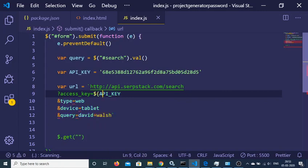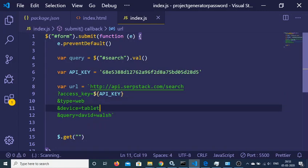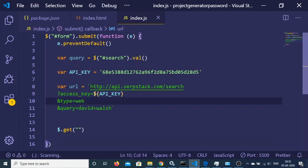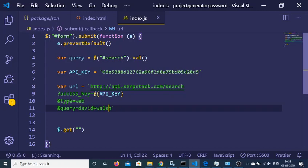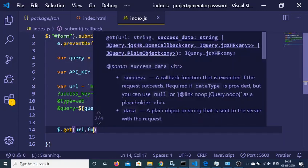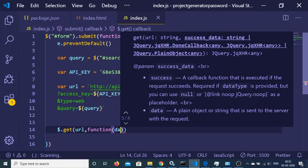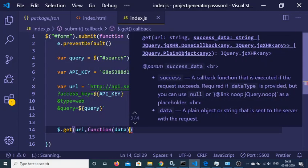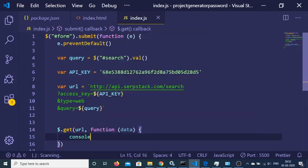Use a backtick template string so we can write on multiple lines. Dynamically insert the API key variable. The type parameter is 'web' and query is whatever the user typed. Now pass this URL into a $.get() call with a callback function holding the data, and console.log the data.